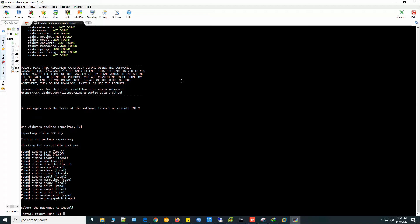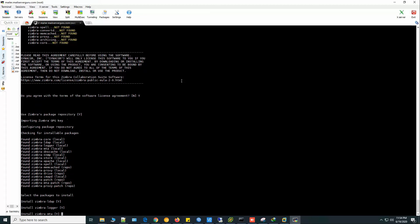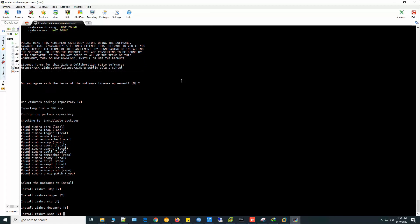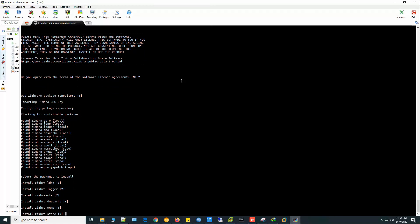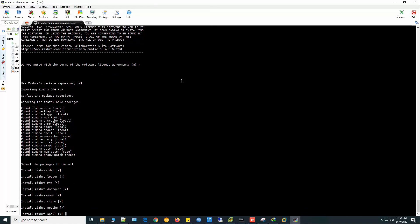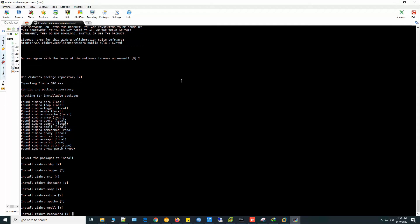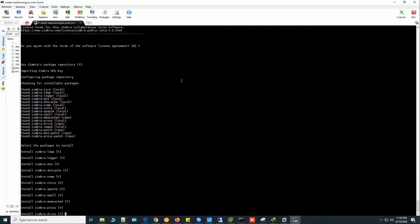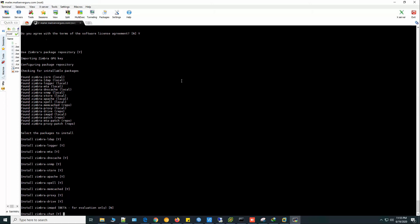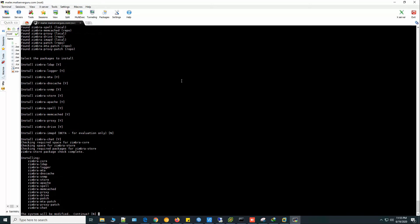Zimbra LDAP, yes. Logger, MTA, DNS Cache, SNMP, Store, Apache, Spell, Memcache, Proxy, Drive, Zimbra IMAPD. This is the beta and not recommended to install. Leave it like this. Zimbra chat, yes.